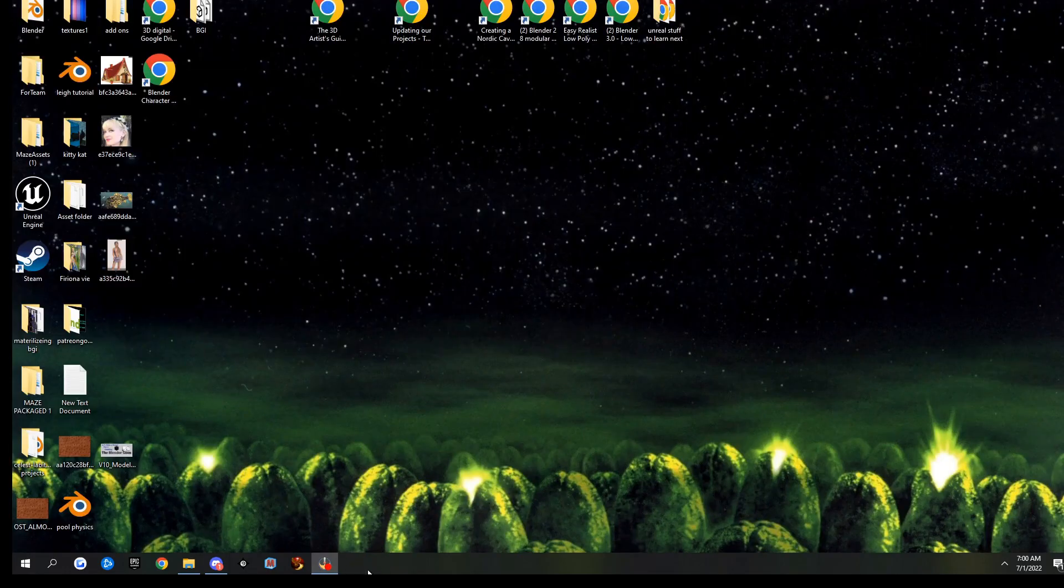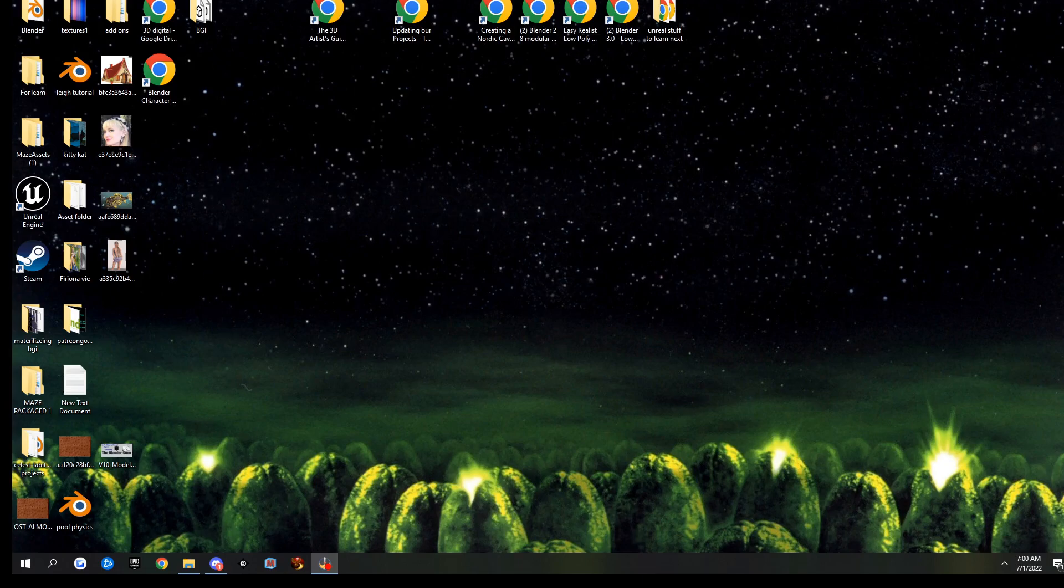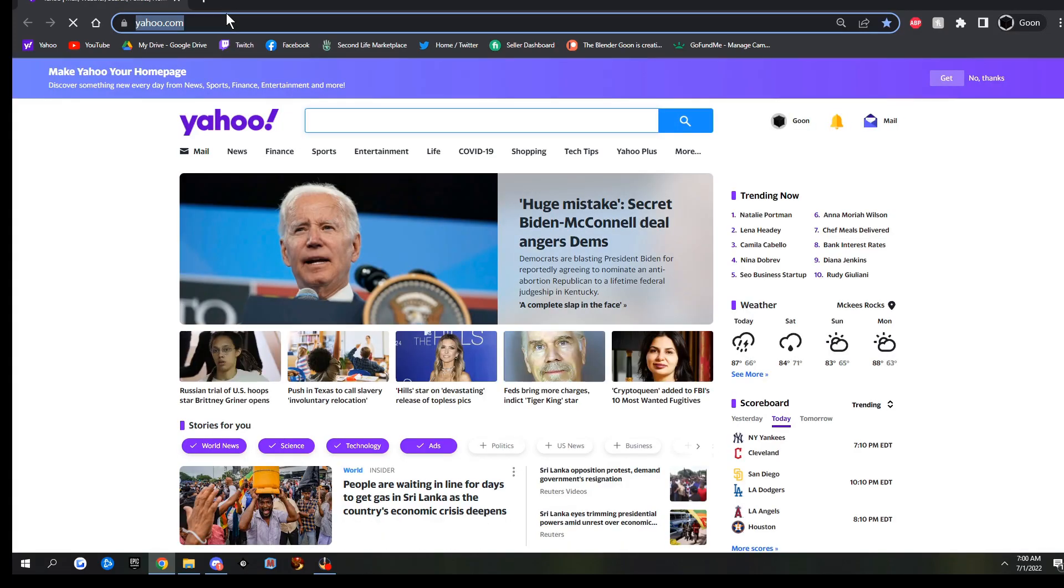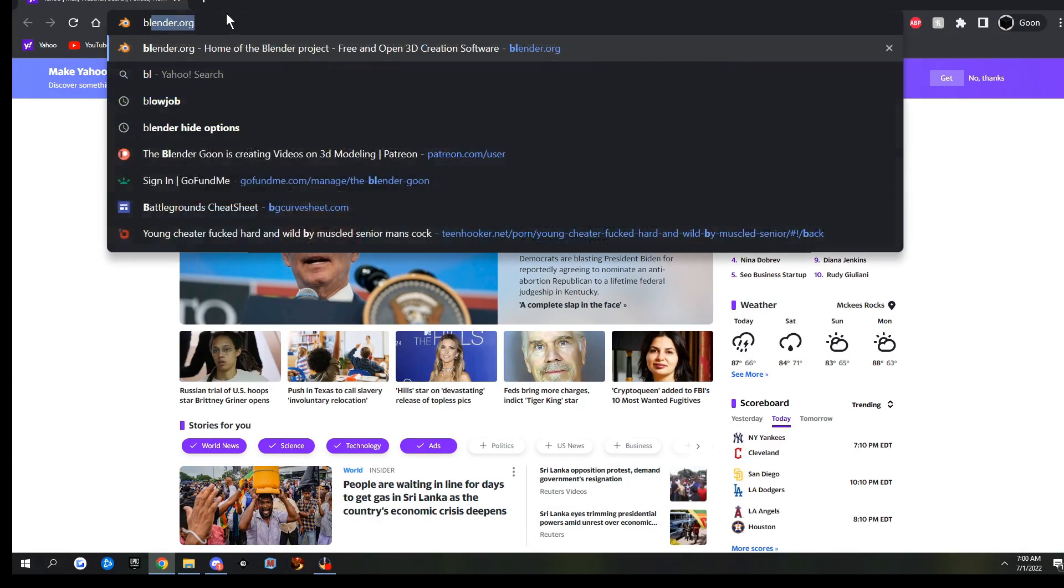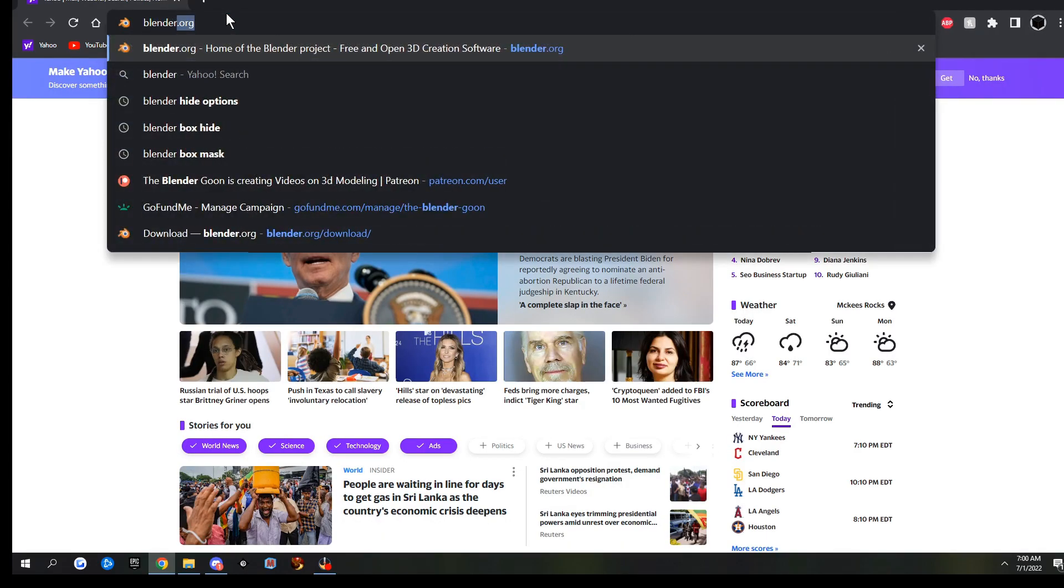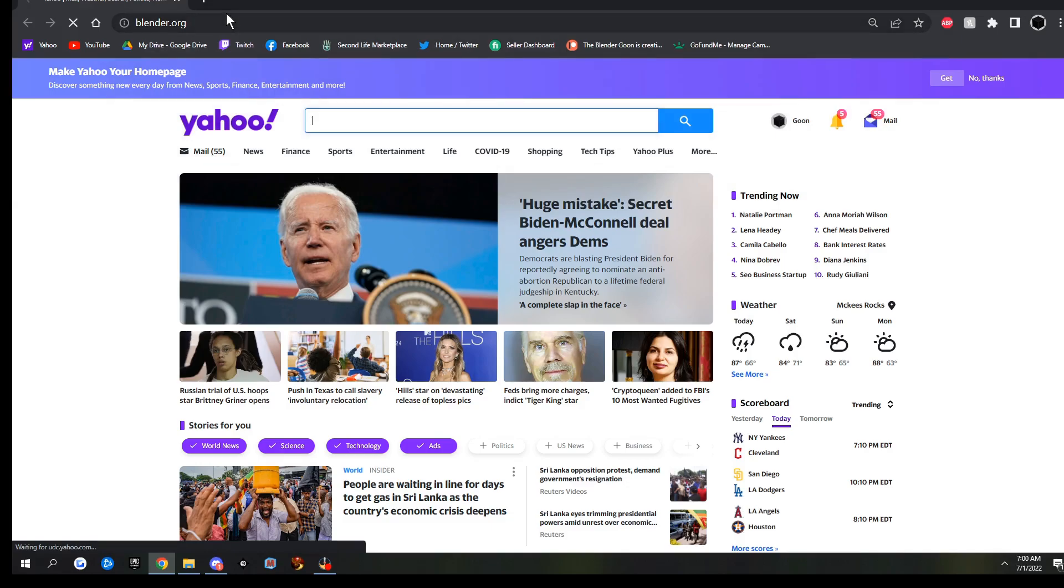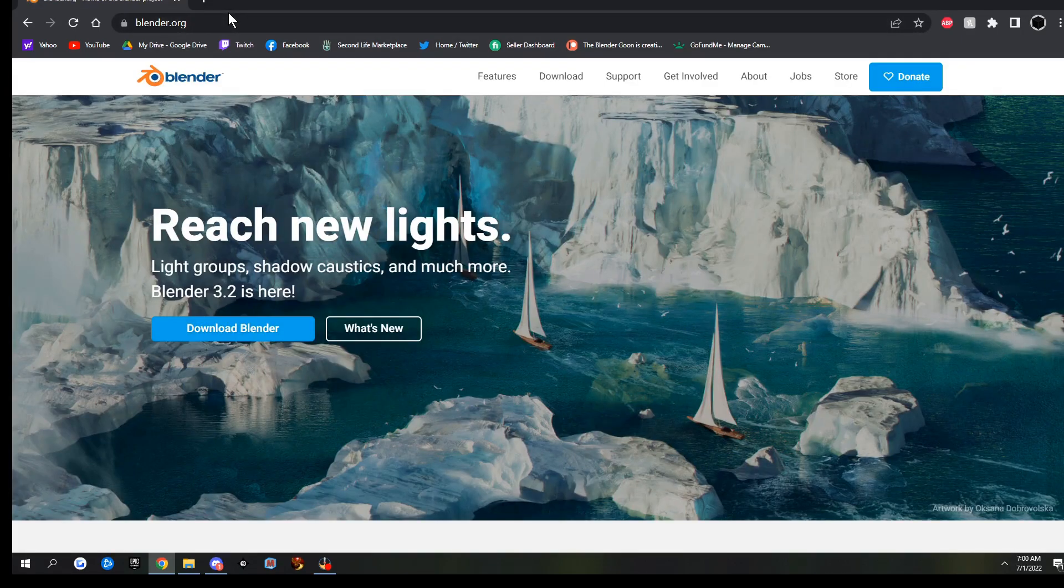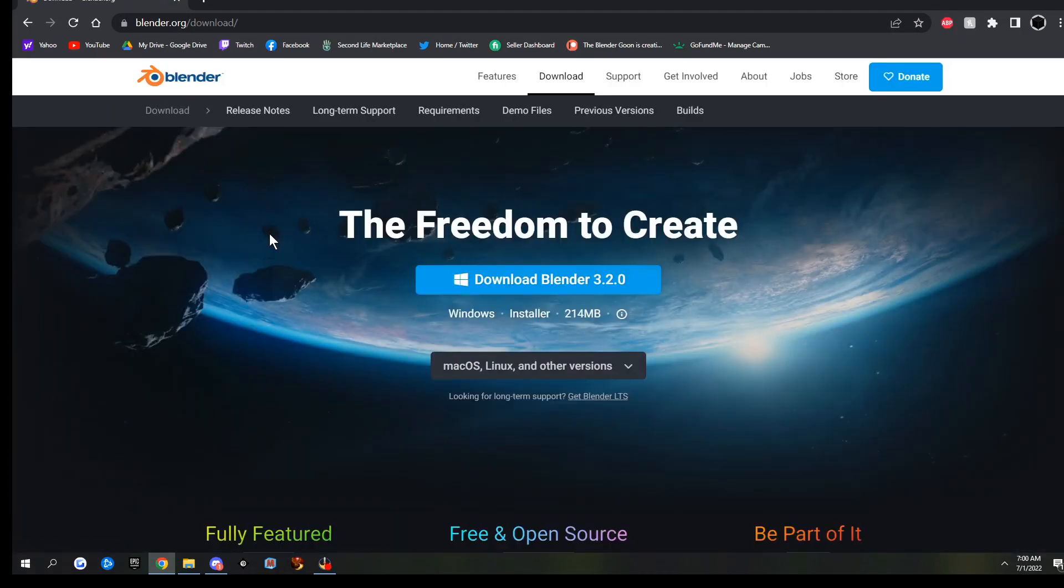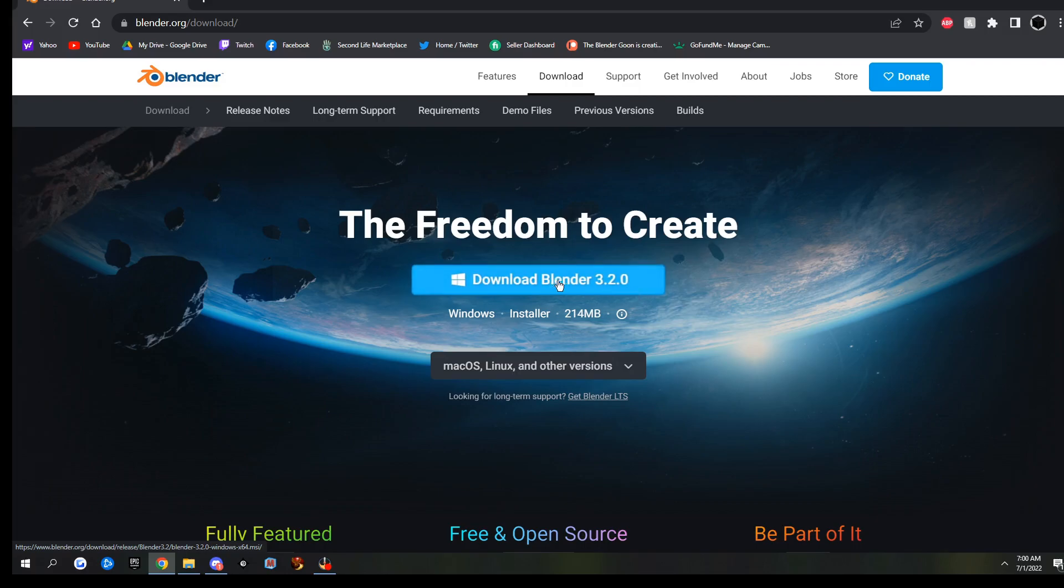I've already deleted my icon off the desktop and off of the taskbar here. So I'm just going to go to the internet, and go to Blender.org, and click the Download Blender button, and I'm going to go ahead and download Blender 3.2.